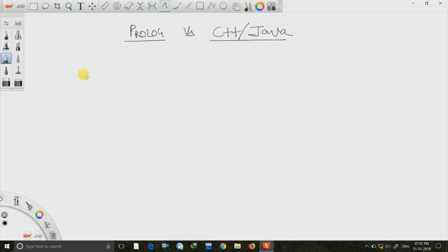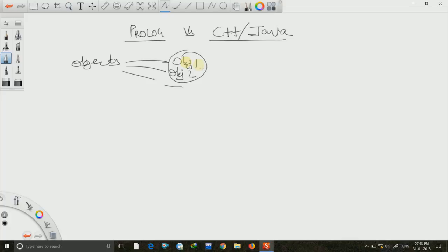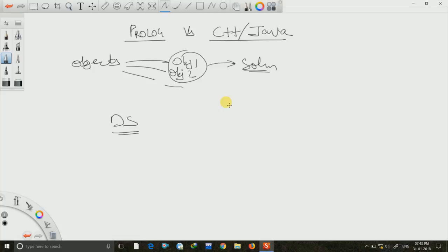If you are familiar with C++ or Java, you must be familiar with object-oriented programming, where a problem is divided into different objects and these objects are combined for a particular solution. But in Prolog we don't use object-oriented programming. The objects in Prolog are very different from those in C++ and Java. In C++ and Java, an object is a data structure that can inherit fields and executable methods from a class hierarchy.